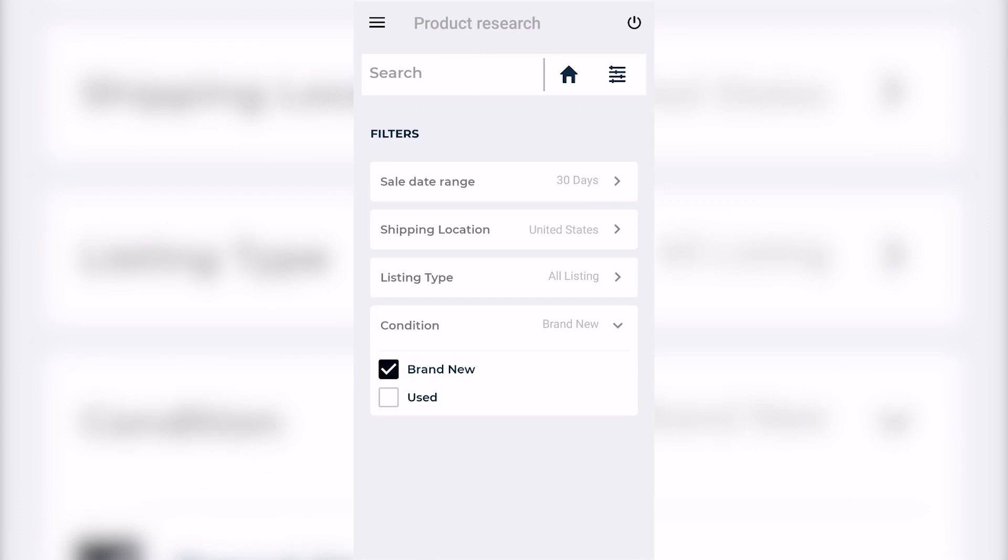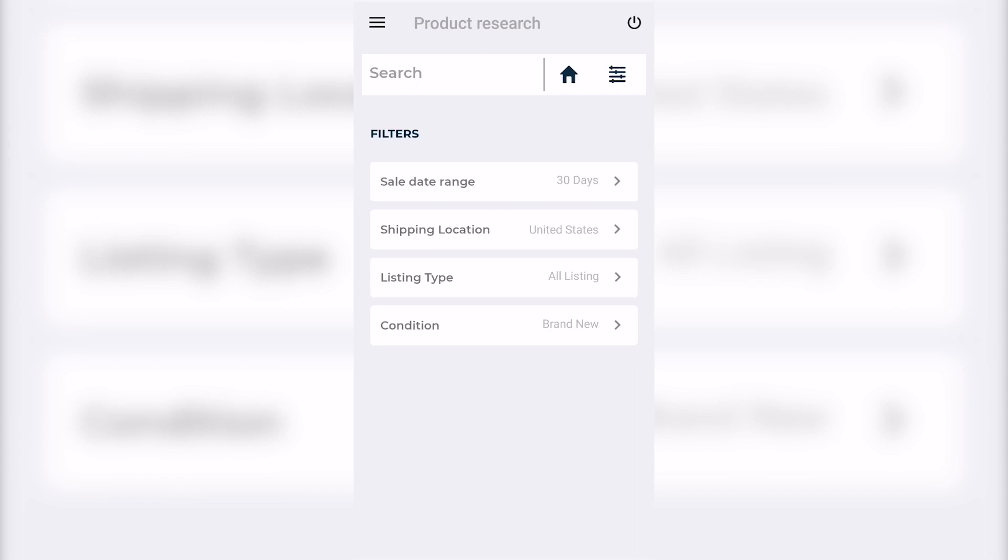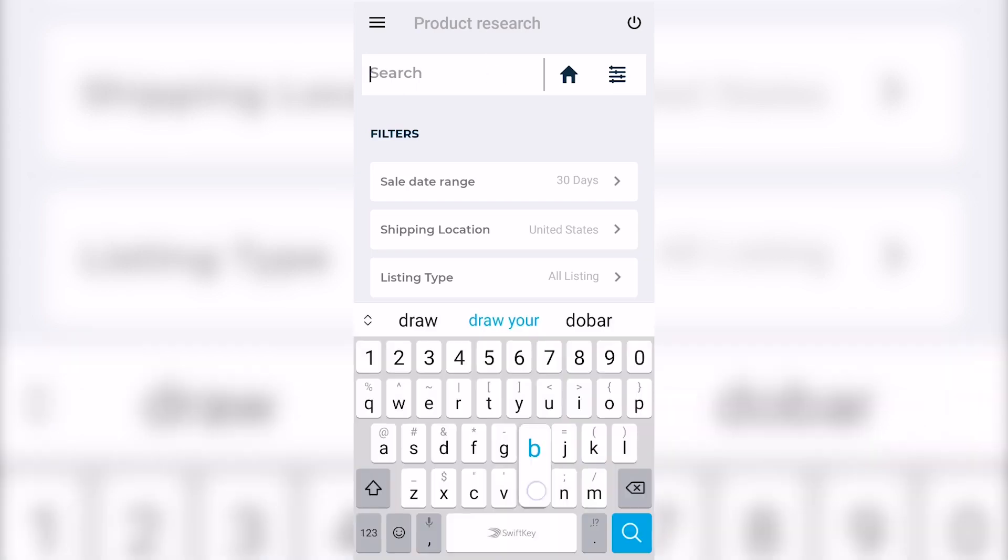All depending on the condition of the product you are trying to sell on eBay, you would select brand new or used. Now let's say you are outside visiting a thrift store, coming across a store liquidation, or maybe you came across a great deal and you don't want to buy the product unless you know the three main things: is the competition too high, is there enough demand, and what is the price being sold for on eBay? Because we are not trying to think we will make a profit - we want to know.